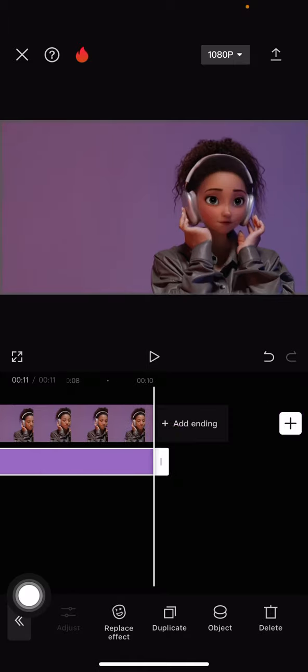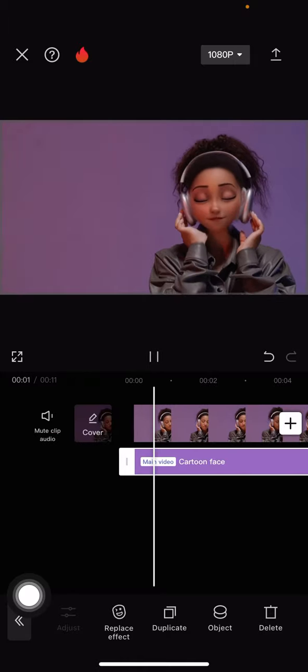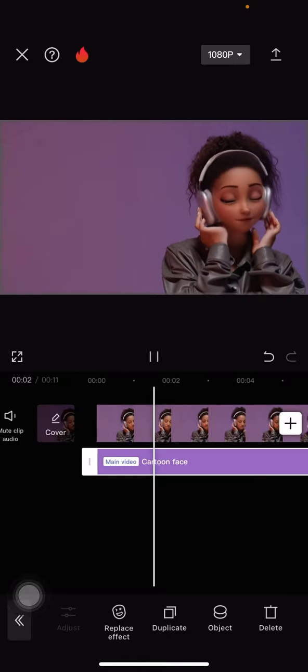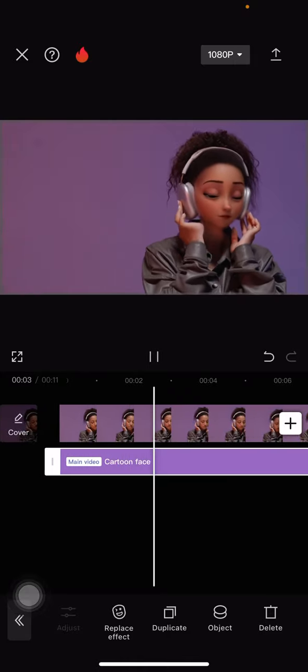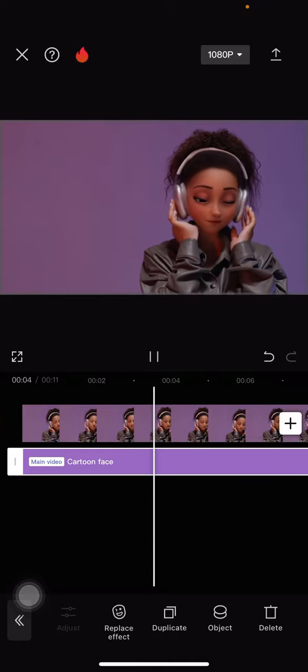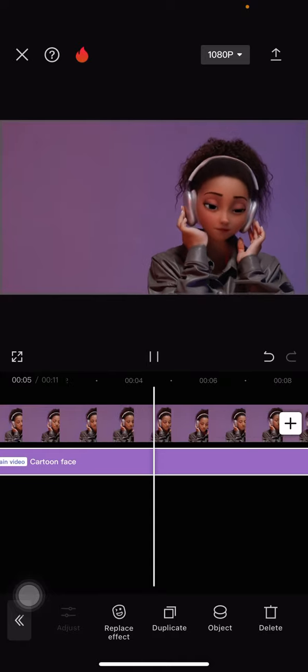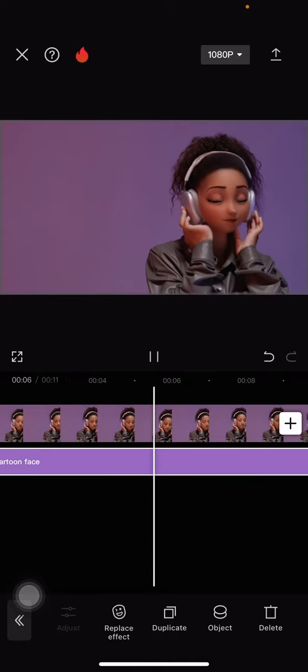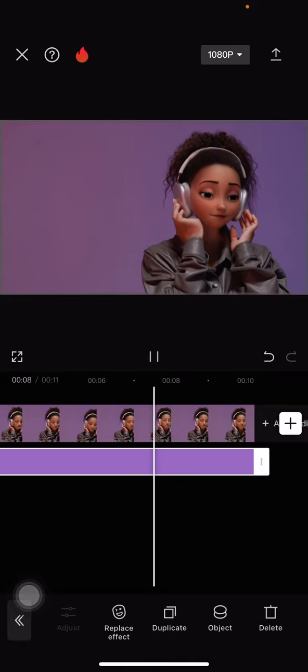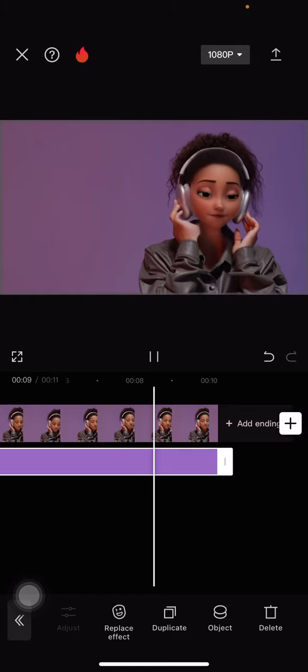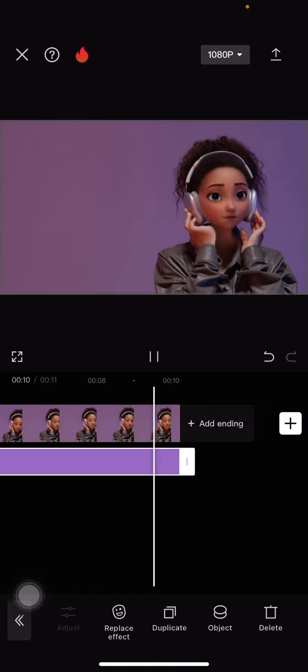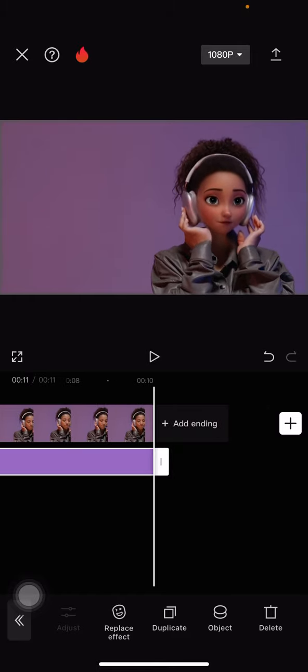And here is the result. That's the way to hide your face in a video with CapCut. Hopefully this tutorial today is useful for you. Thank you for watching and I will see you for the next tutorial.